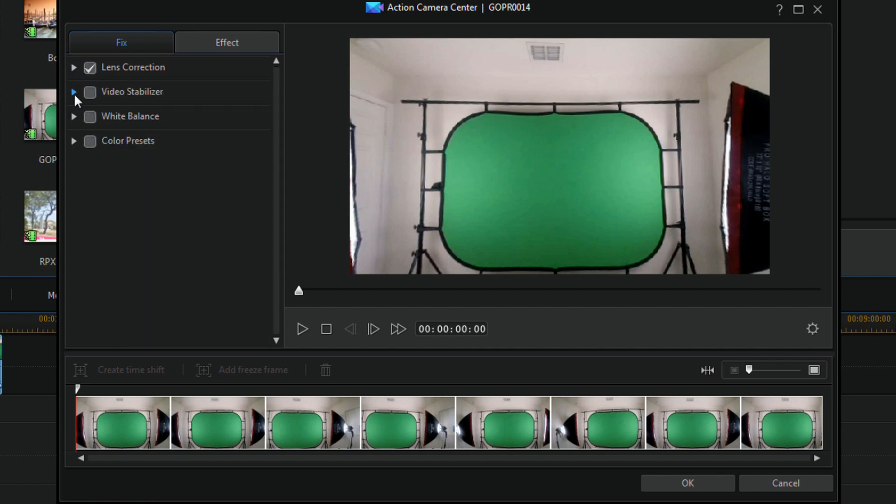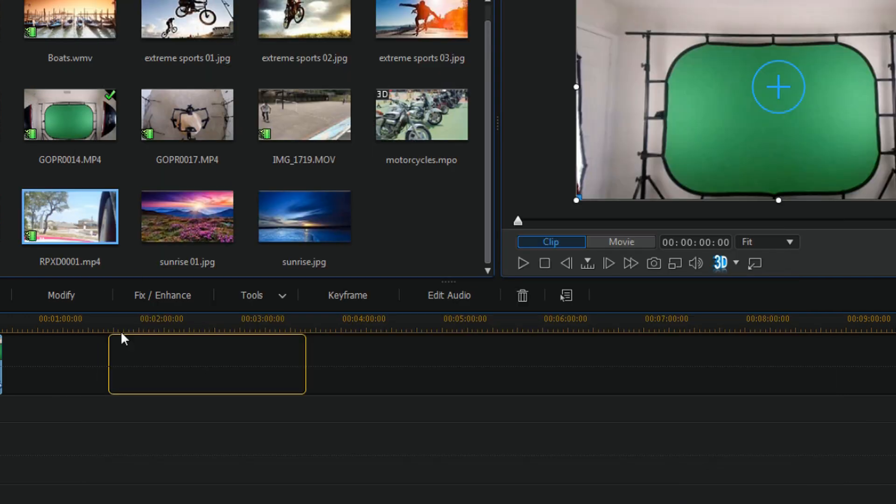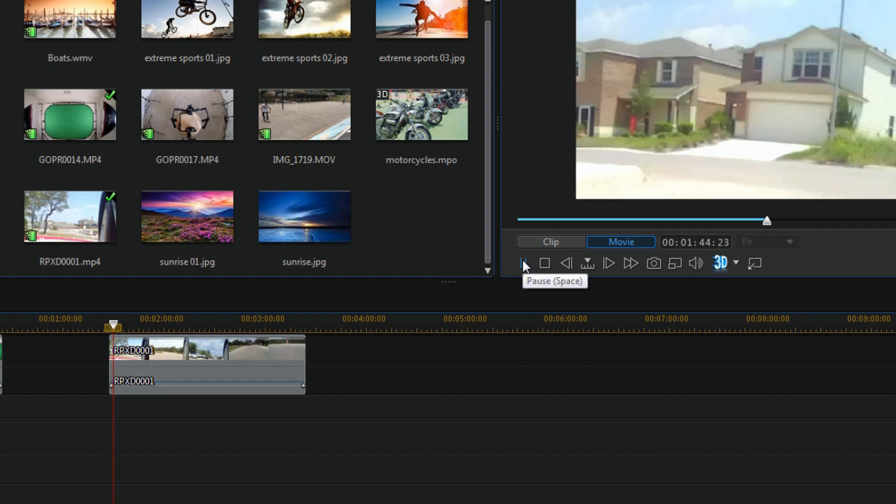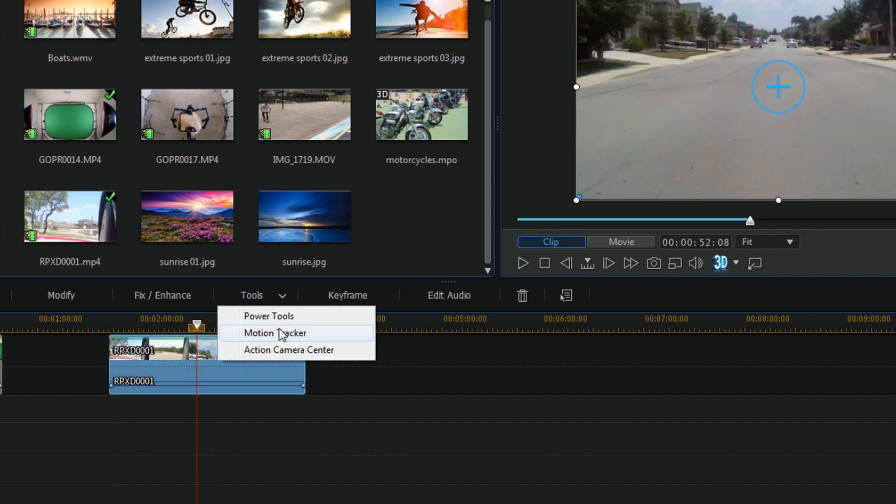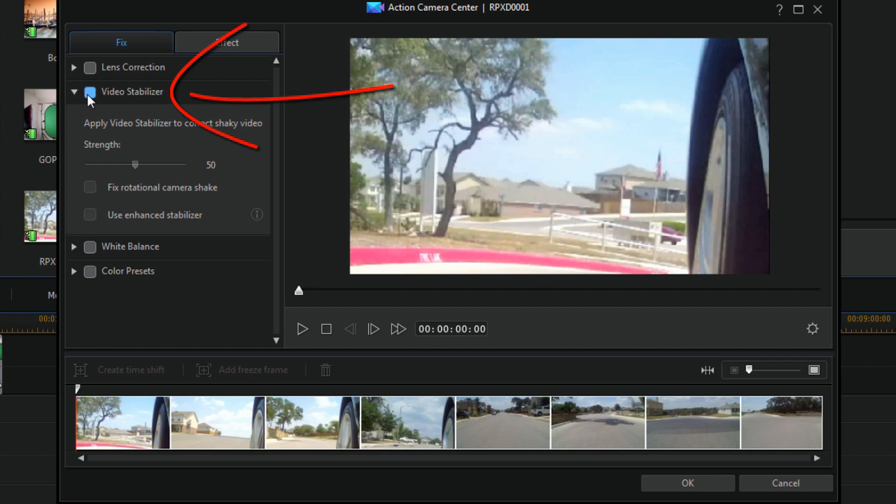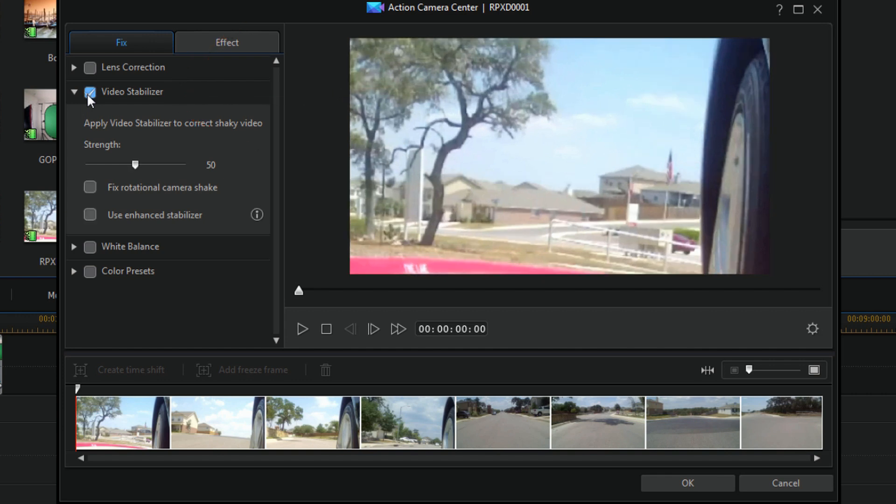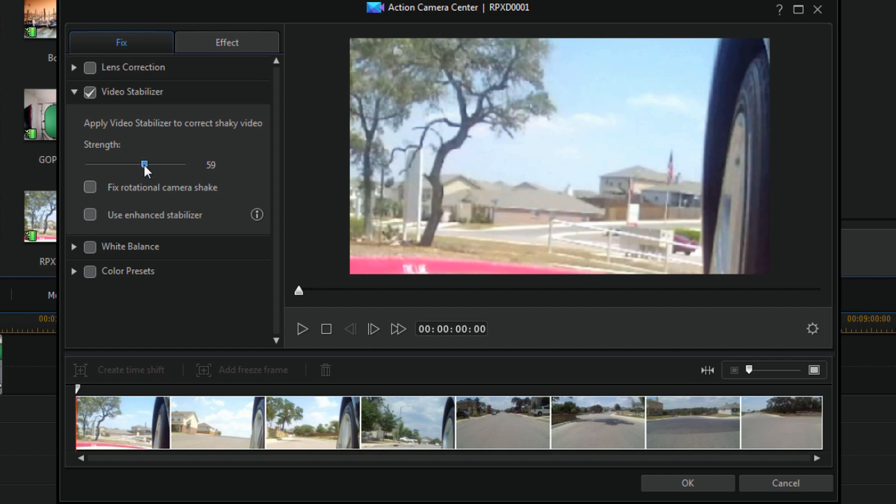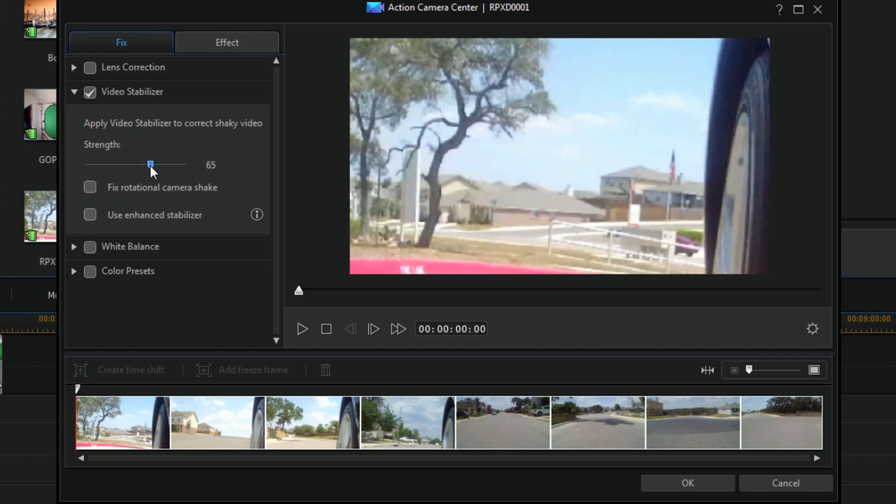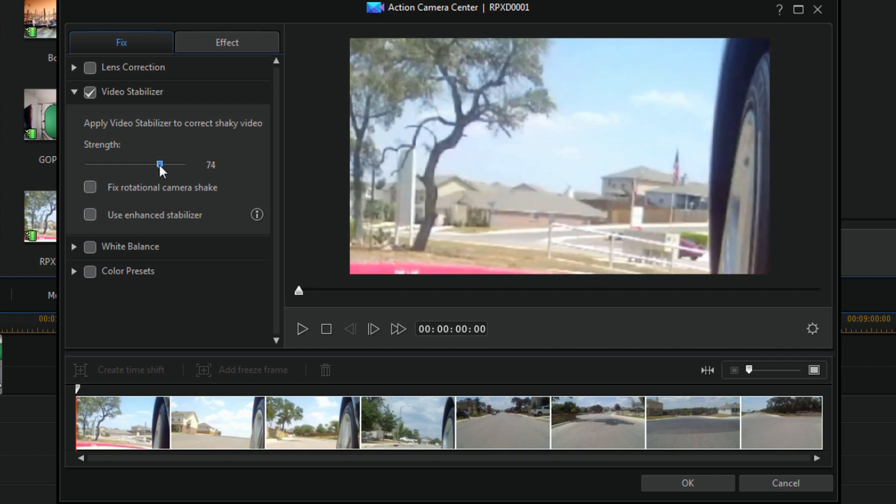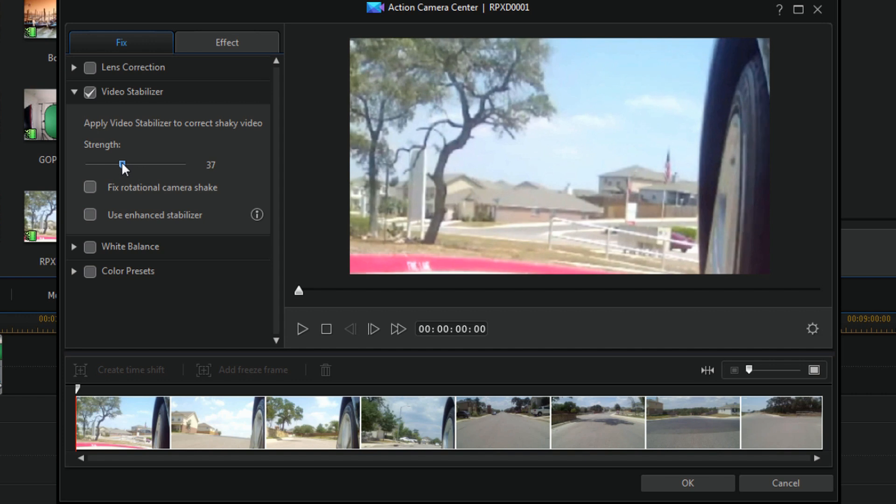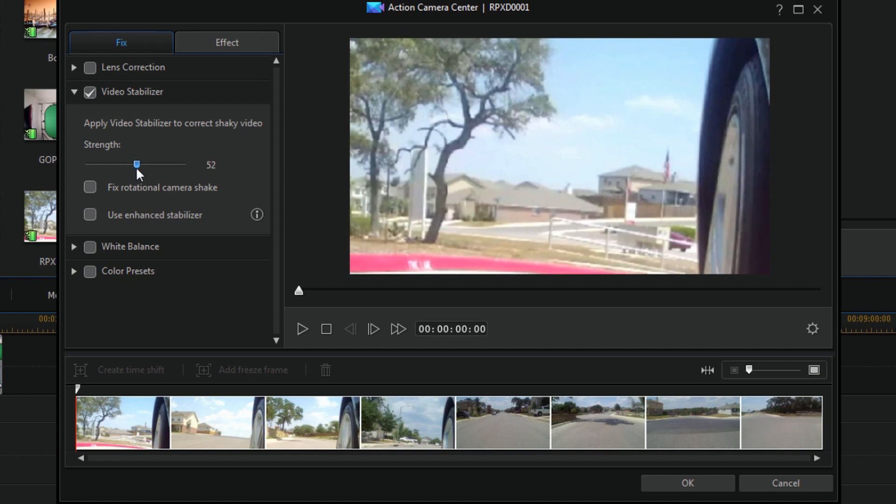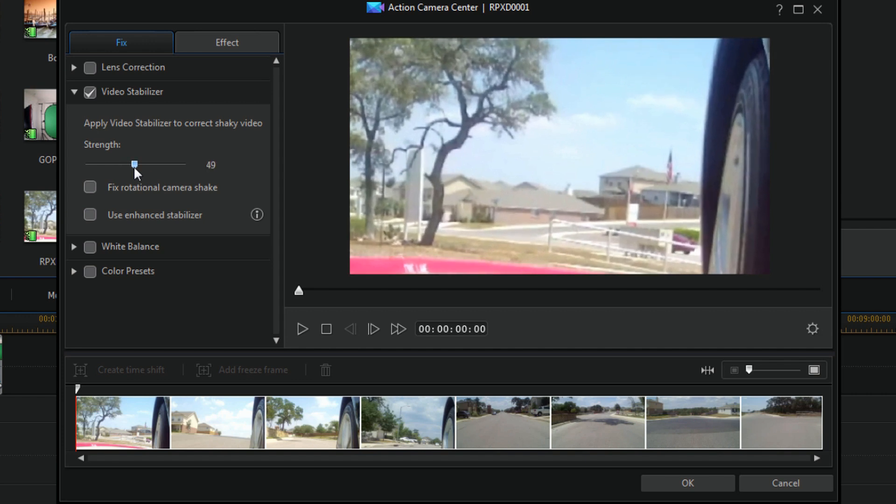So another option you have on here is video stabilization. Let's do that with a different clip. So I can enable it and then I can change the strength of the video stabilization, make it less shaky. Just keep in mind as you do that you're probably going to lose some of your image. As you start to stabilize it more and more, as you stabilize it less you get more of your image back. It's just how video stabilization works.